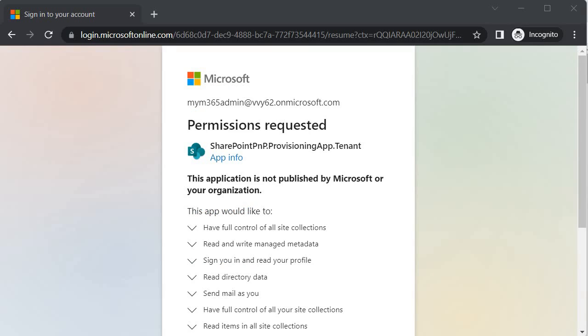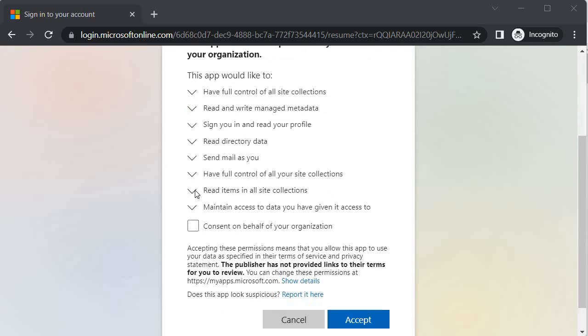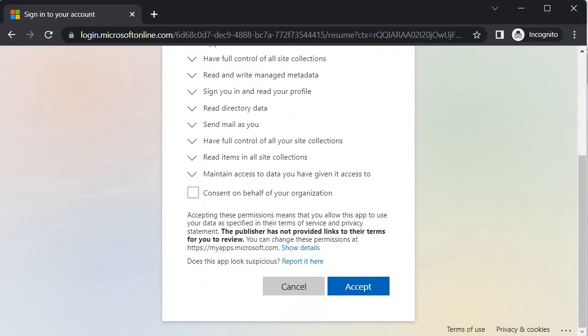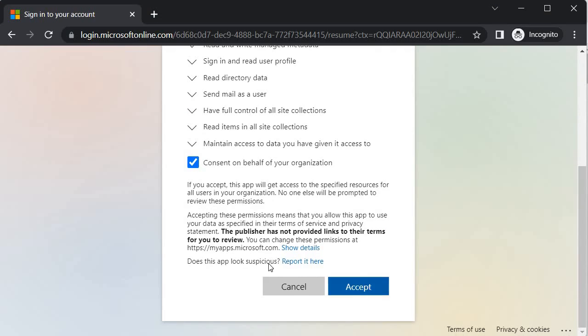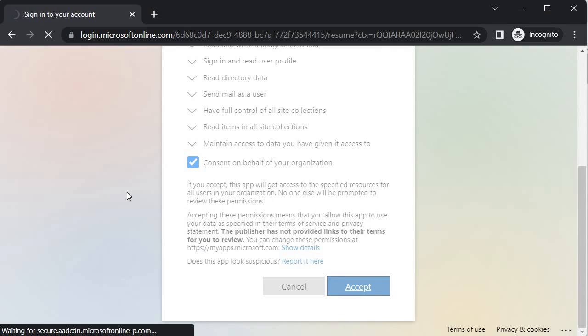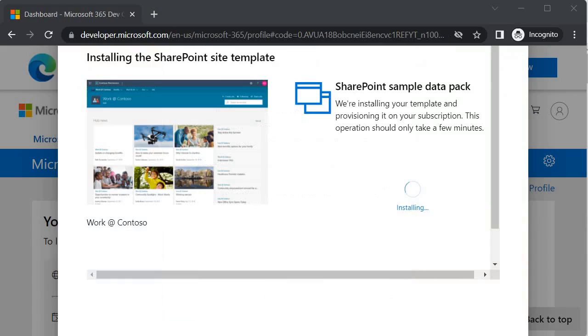Now to set up the SharePoint sample data, it is asking for some of the permissions for this particular app which is basically designed to configure your tenant environment with SharePoint sample data. Let's click on this consent on behalf of your organization and accept it to install all the sample data for SharePoint. Now it has started installing the SharePoint sample data.